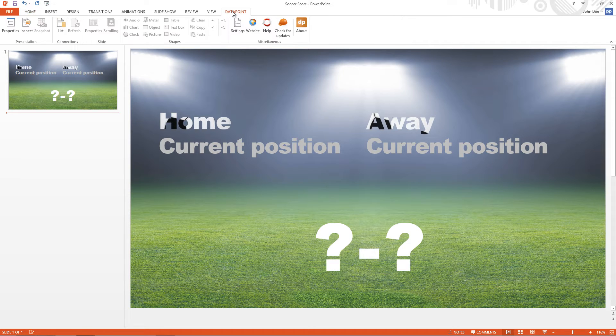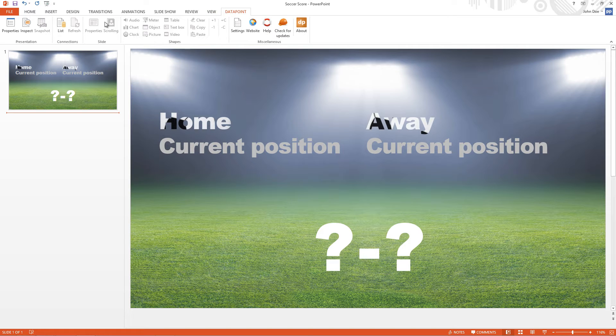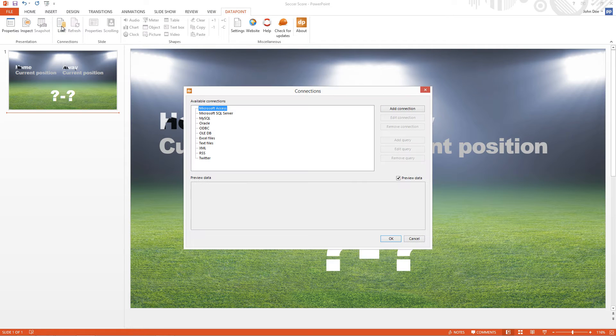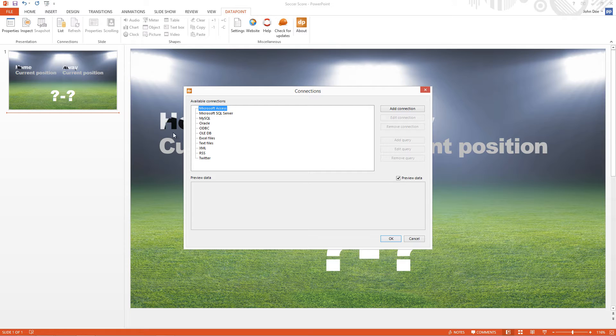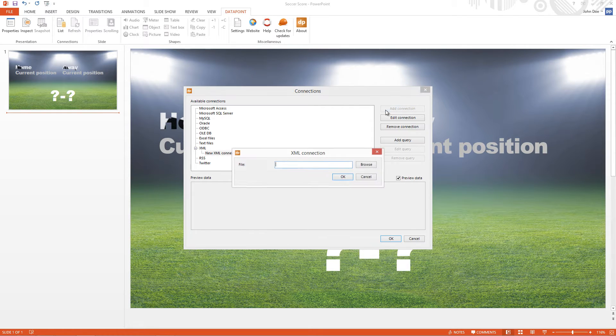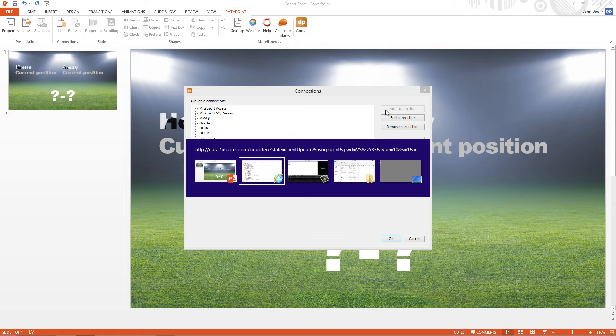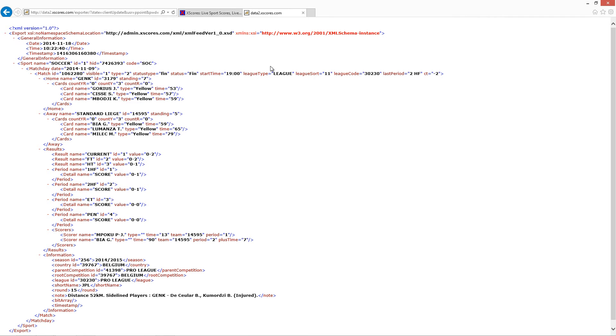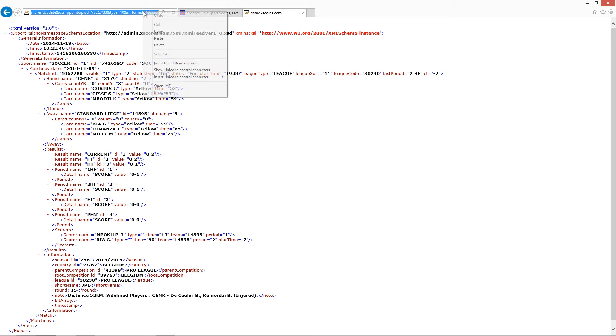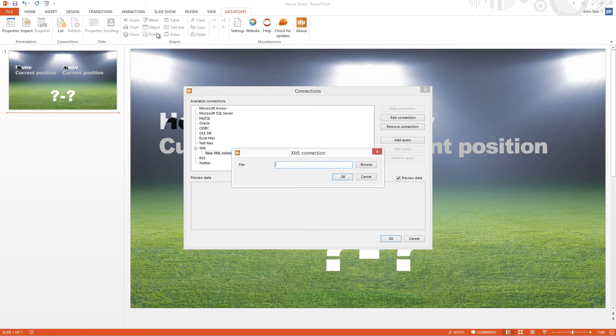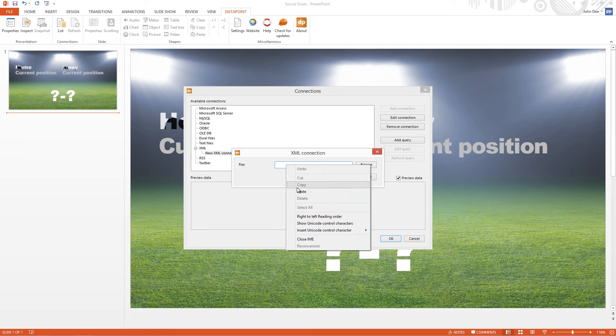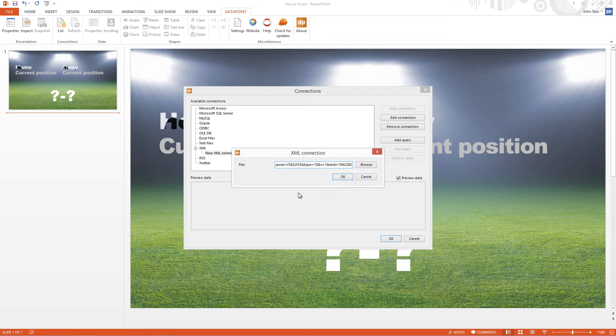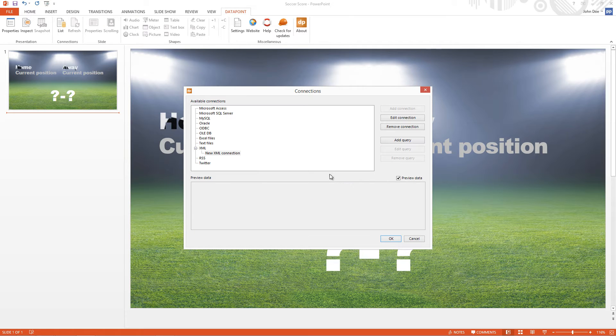Then I go to the Connections and I click the List button. Here I go to the XML node, select it and click Add Connection. And now I need to copy and paste the URL that I have here in this browser. I'm copying it and pasting this in Datapoint. Click OK and I rename the connection.